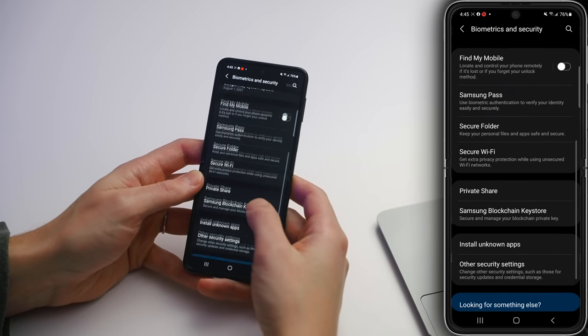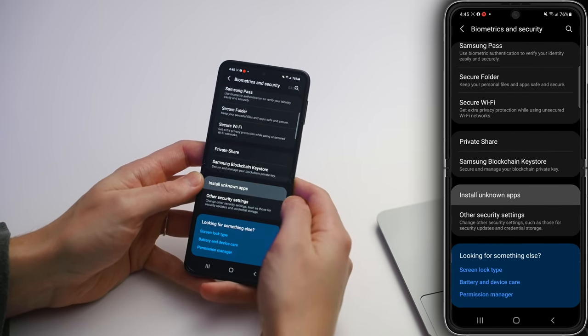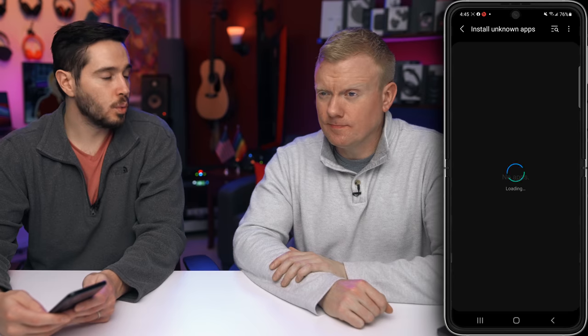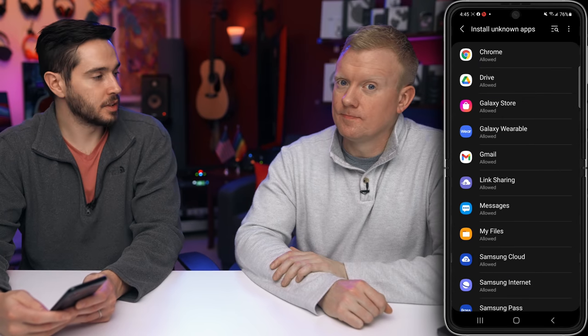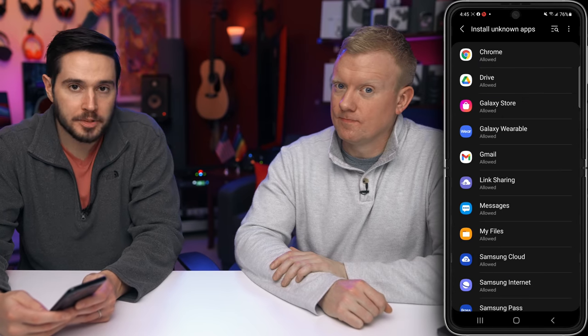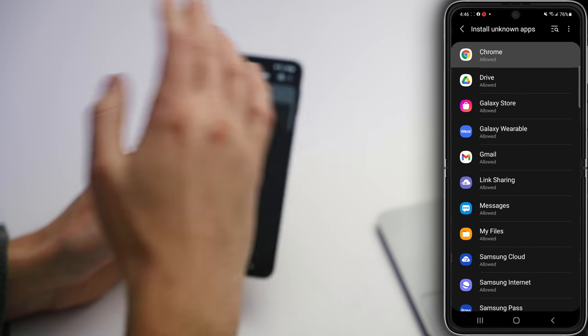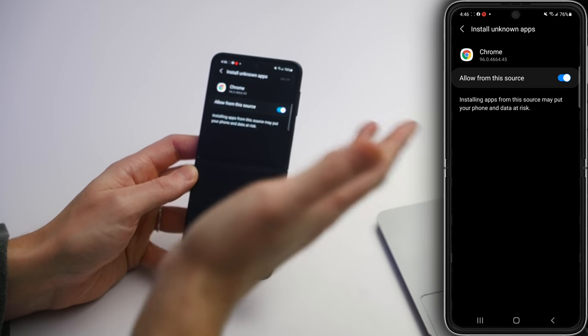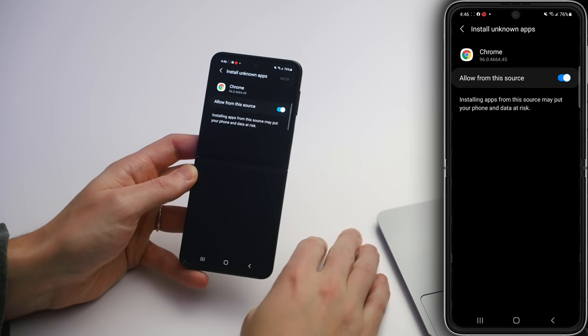Scroll down to Biometrics and Security, then scroll all the way down and tap on Install Unknown Apps. Do you want apps on your Android to be able to install other apps without your consent? It's like having a party — the apps you install are guests you invite, but you're also saying they can invite all their friends to your house. Bad stuff can happen. For instance, Chrome — do you want to allow it to download unknown apps? I would recommend turning this off for all of your apps.